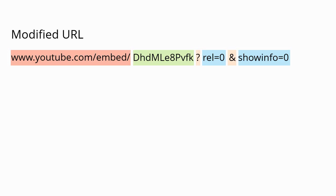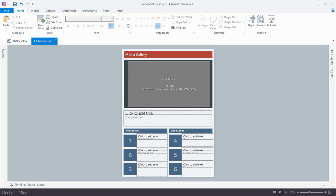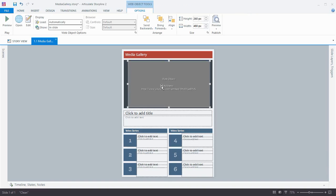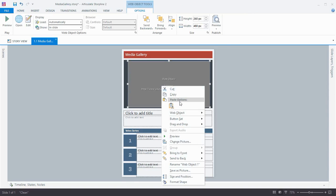With this modified URL in mind, we're going to jump back over to our Storyline course and modify our WebObject placeholder. We'll right-click it, scroll to WebObject, click Edit.